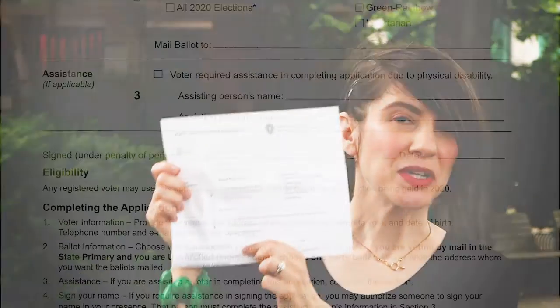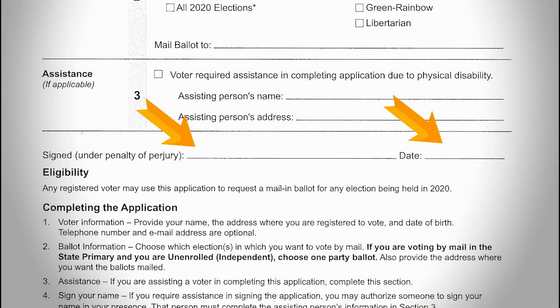It also has a field for your mailing address where your ballot will be sent. If you need any assistance in completing this application due to a physical disability, you can write in the name and address of the person who is helping you. Please remember to sign and date the application so that it is valid.